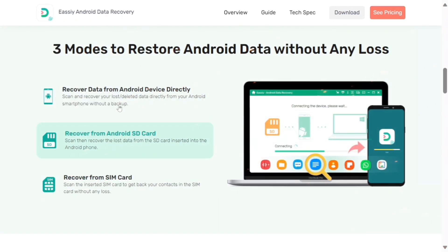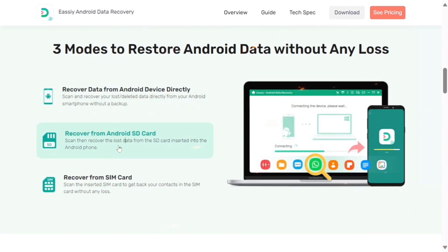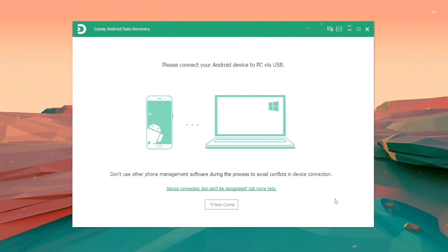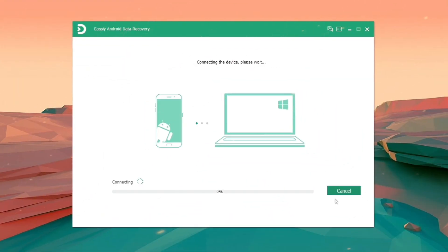To achieve this, you need to install the latest version of this software on your computer. Link your Android device to your computer with a USB cable.